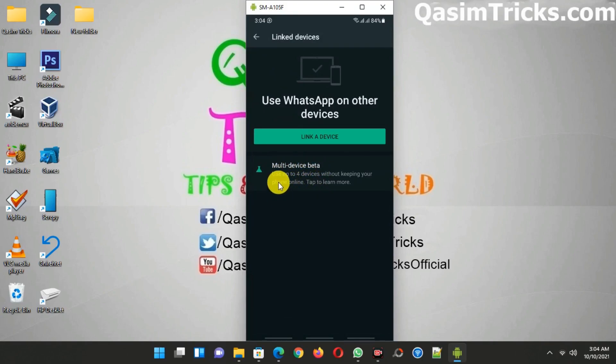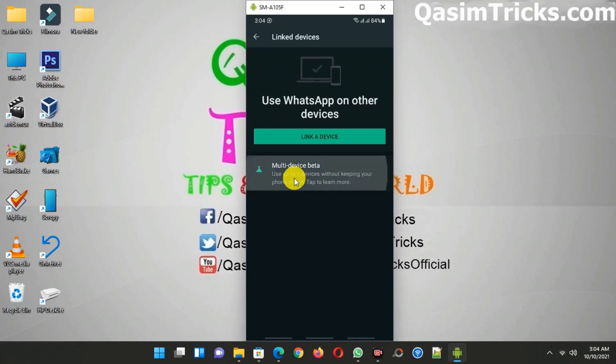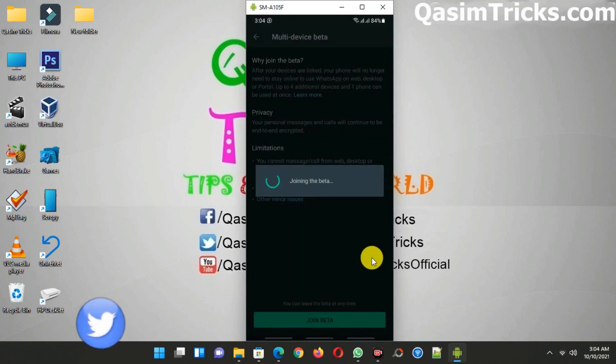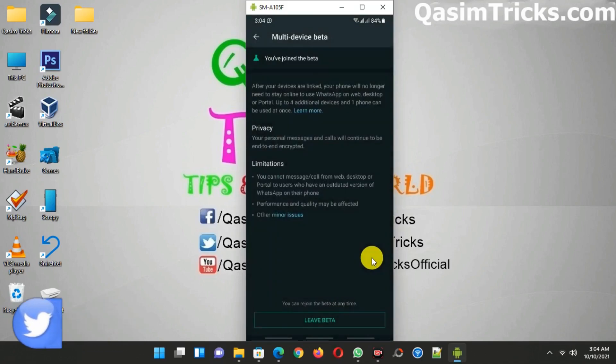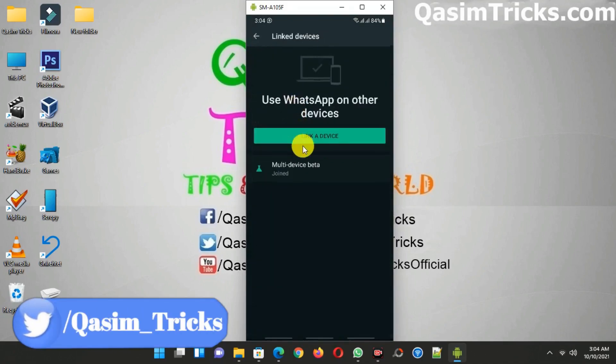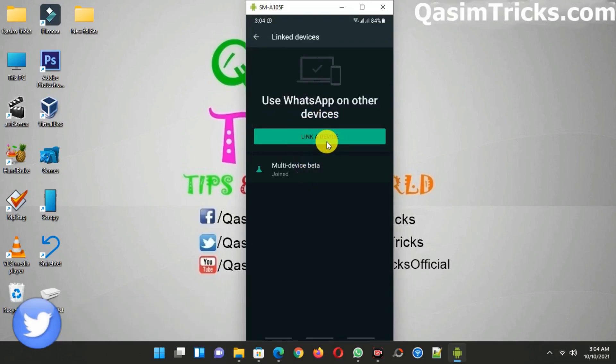You can see this option if you are using the latest version of WhatsApp. Just click on it and then click on Join Beta. Now go back and now you can login to WhatsApp PC from here.